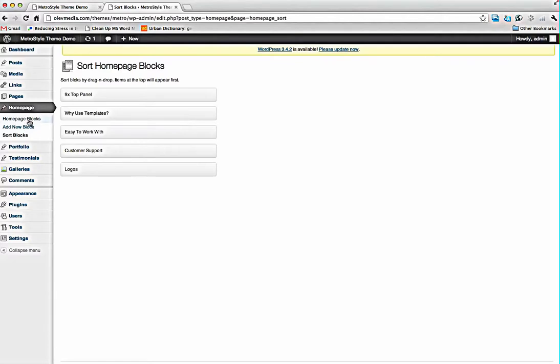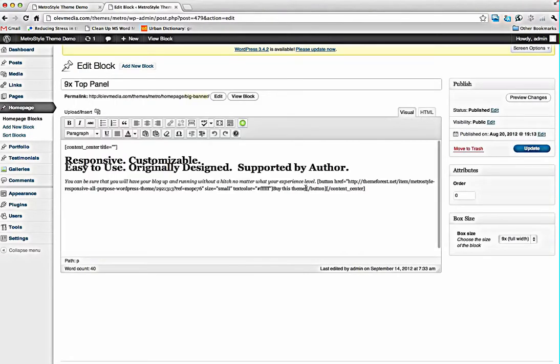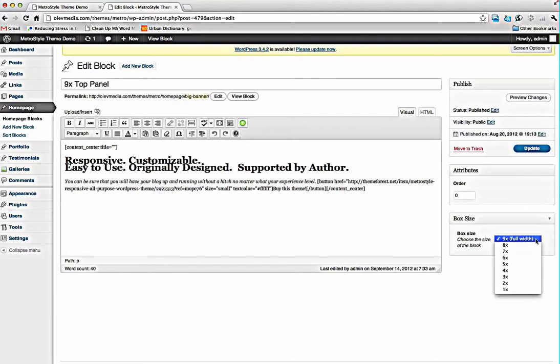So you can edit this block and choose the width of this block.